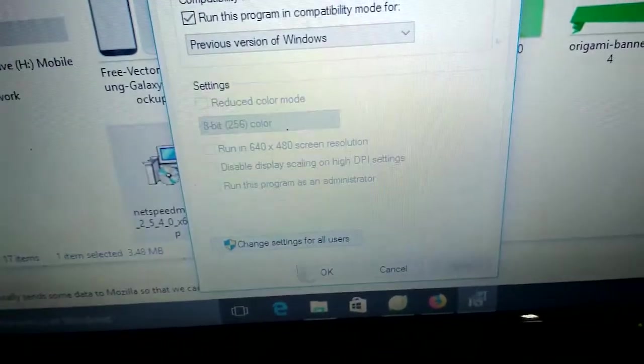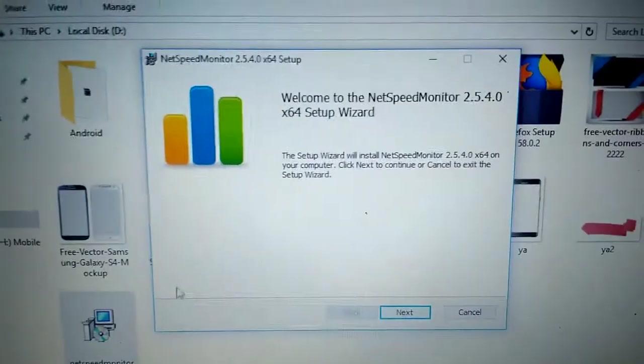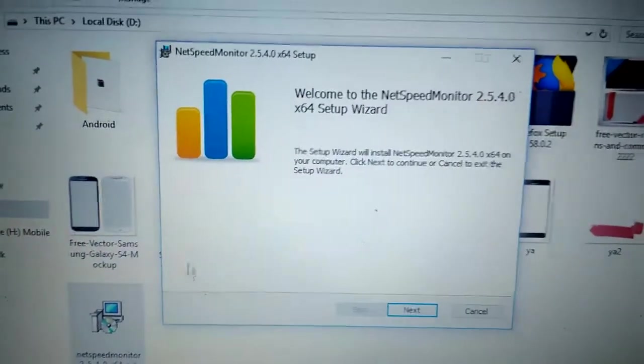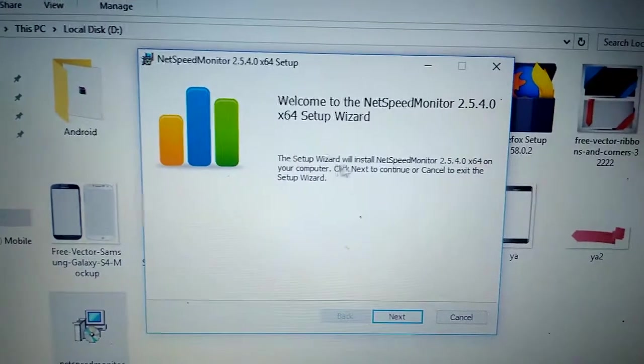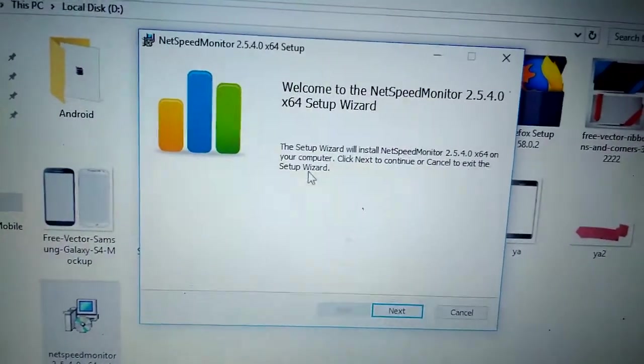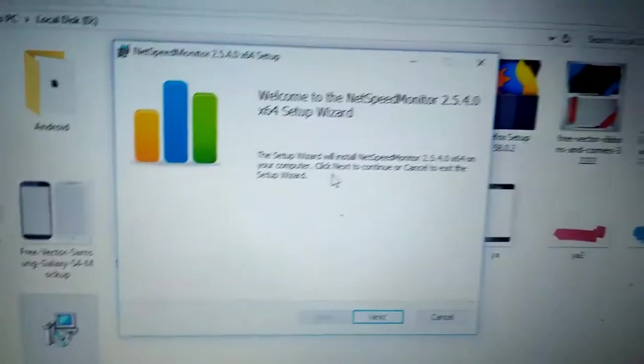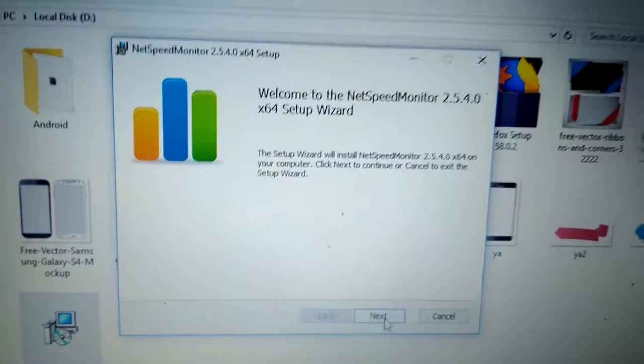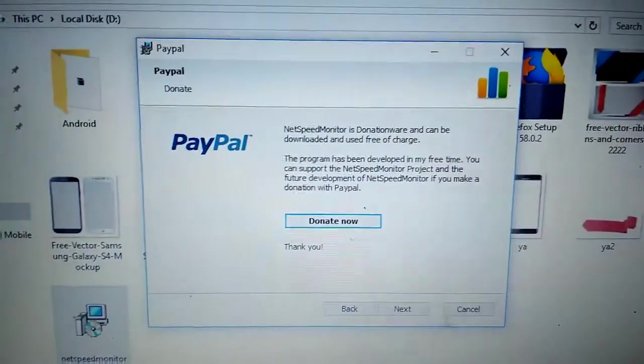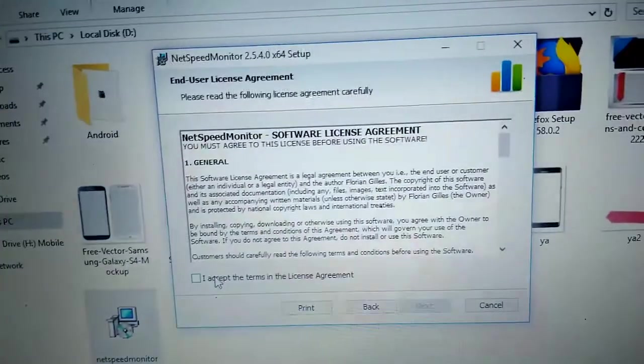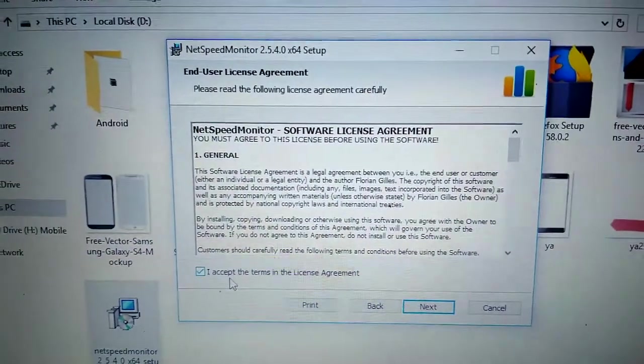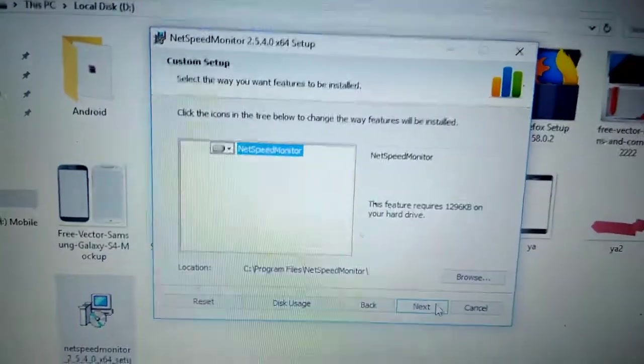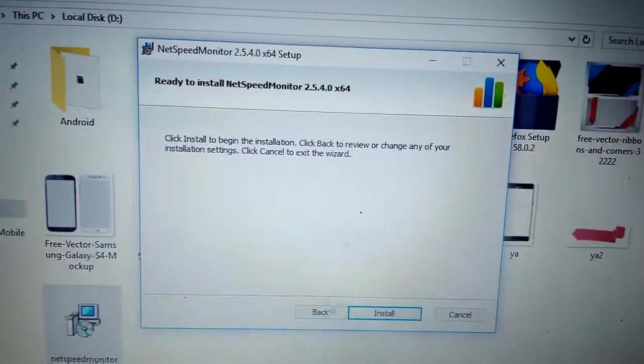Open your NetSpeed Monitor. The setup wizard will install NetSpeed Monitor on your computer. Click Next to continue or cancel to exit the setup wizard. Click Next. Next. I accept the terms in the license agreement. Click Next. Click Next. Click Next. Install. Click Yes. Click Yes. Finish.